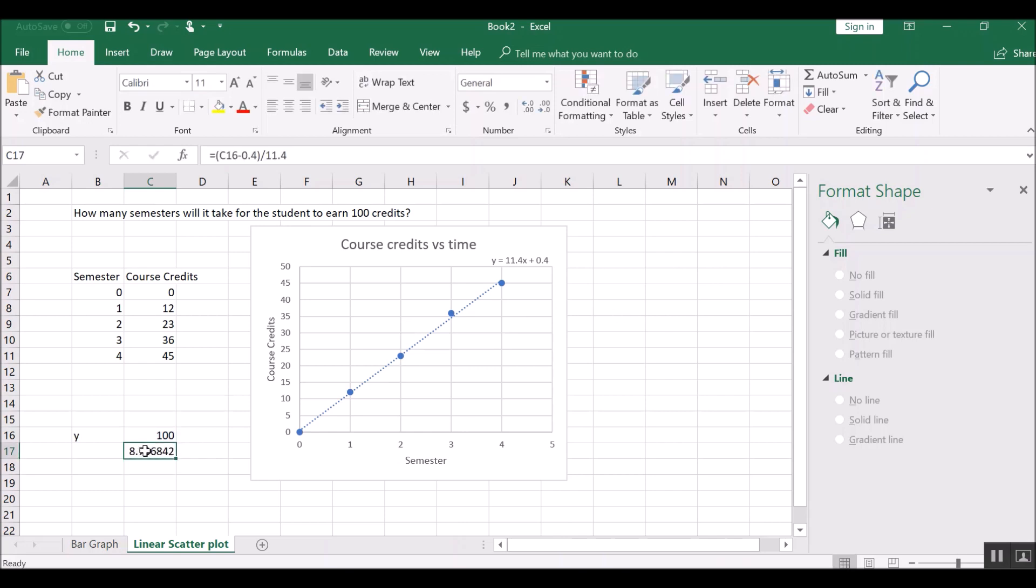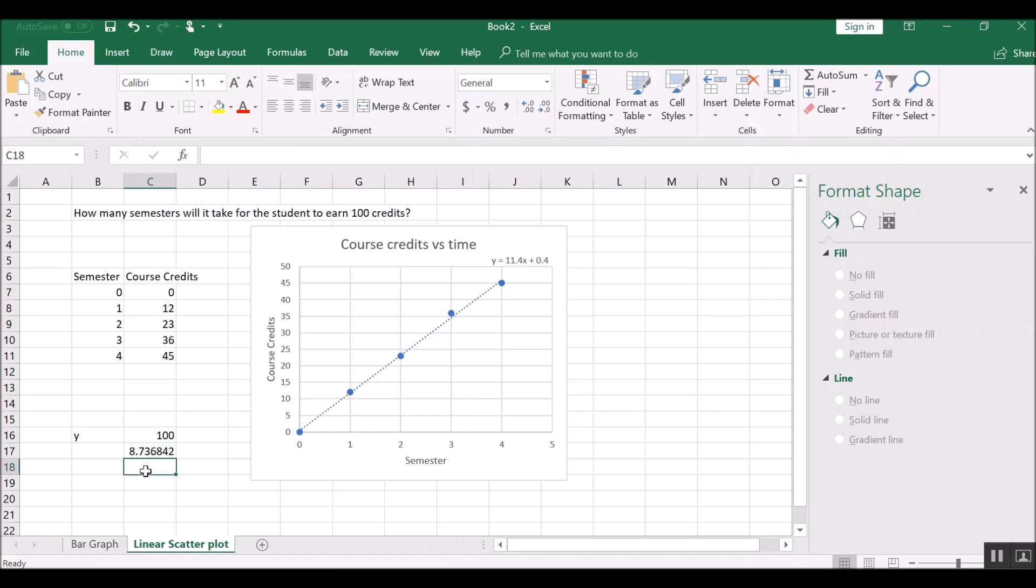And it says that we will have to take about eight, between eight and nine semesters, if we continue along this trajectory. So this predicts what will happen in the future if you continue along this straight line. And that is an effective way to do this. So this person will have to take probably nine credits in total or nine semesters to finish up their degree.